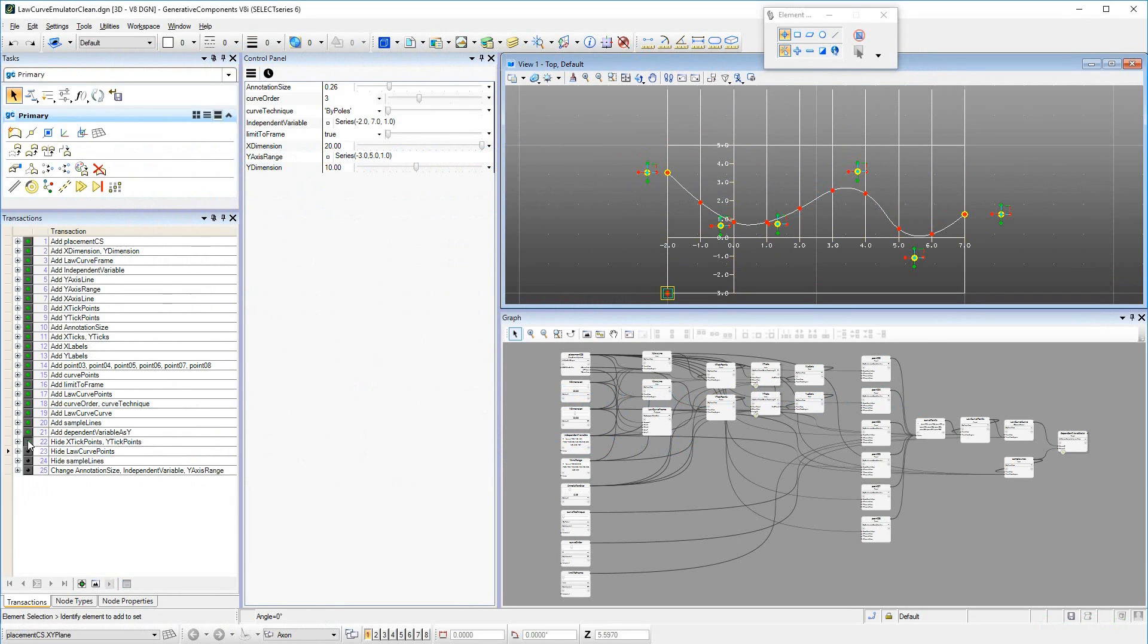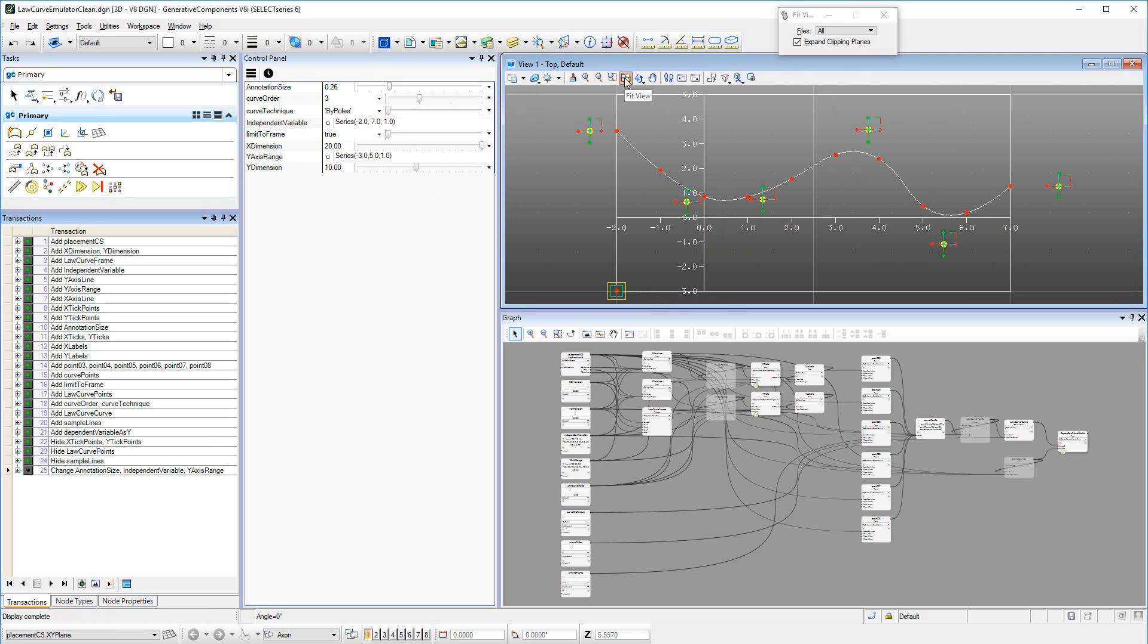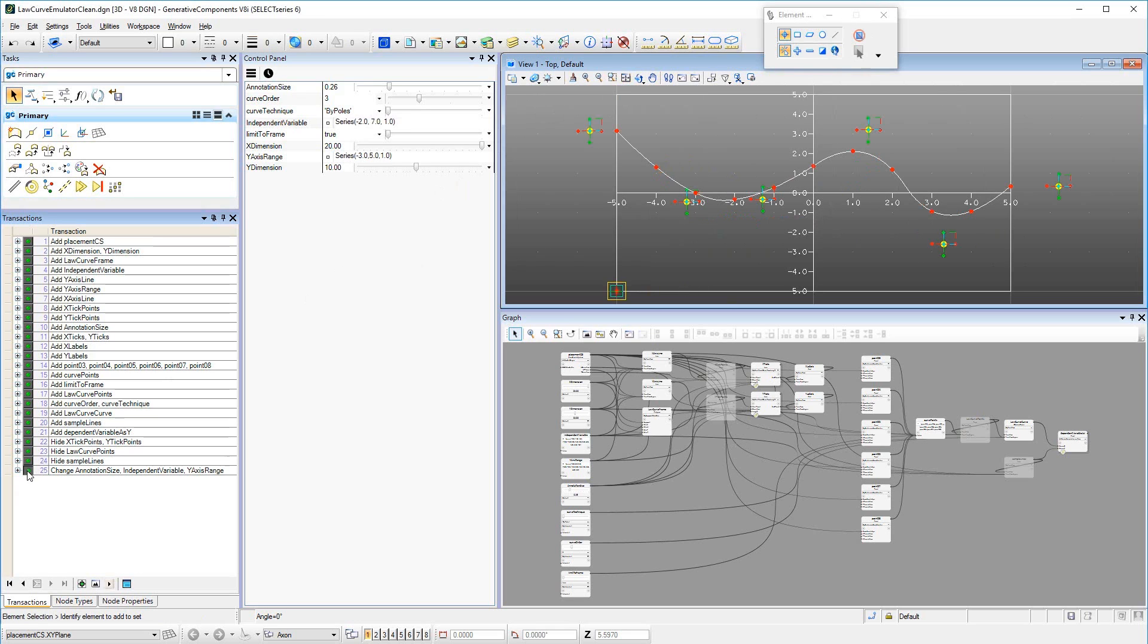In order to start creating the Law Curve Emulator GNT, play the attached script to its end. Note that the last few transactions hide auxiliary constructions in the GNT so that they are not visible in the Law Curve Emulator GNT after placement.